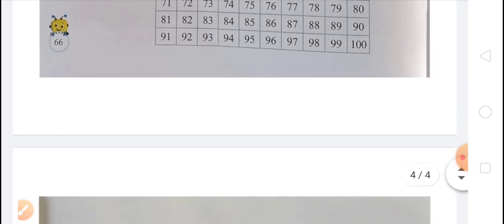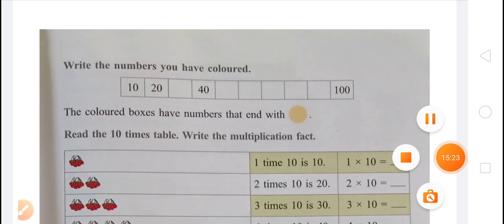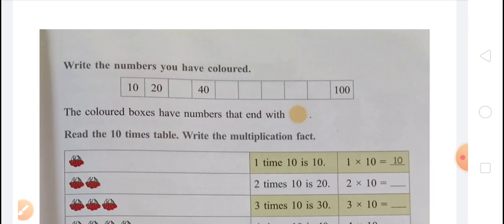In the next page, you can see that there are some questions. Write the numbers you have colored — you have to write them in boxes. The colored numbers will be 10, 20, 30, 40, 50, 60, 70, 80, 90, and 100. In each box, you will write these numbers. The colored boxes are numbers that end with 0. So in the circle, there will be 0. That means the last digit of each colored number is 0.